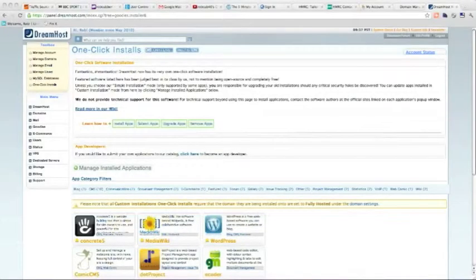Hello there, this is Rob Coven here. I'm going to show you how to set up a website on DreamHost.